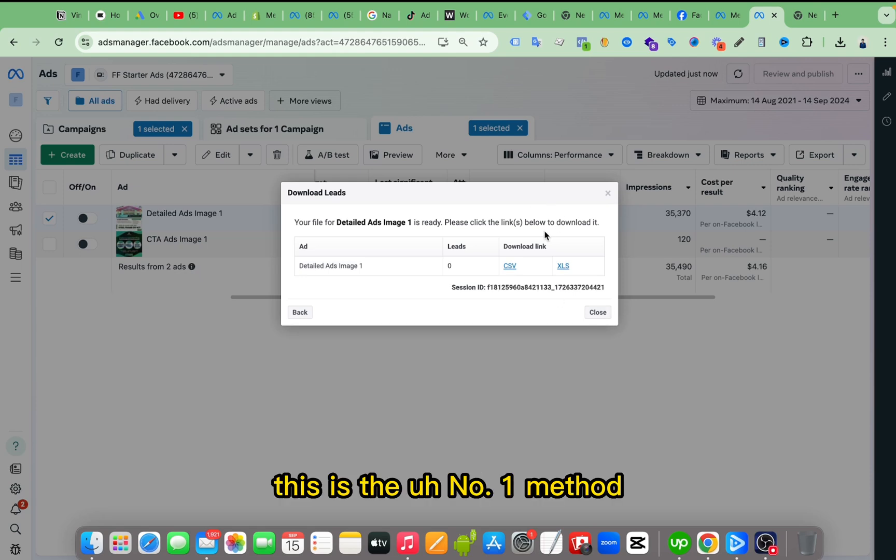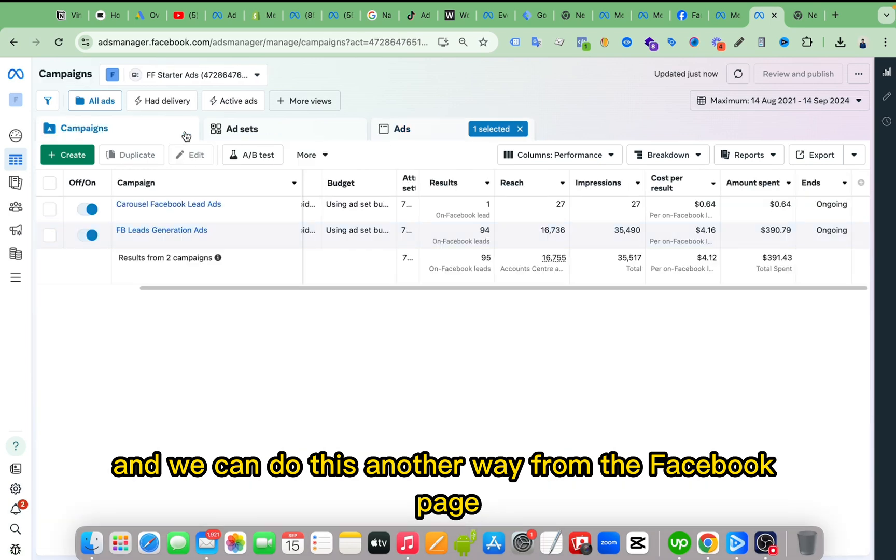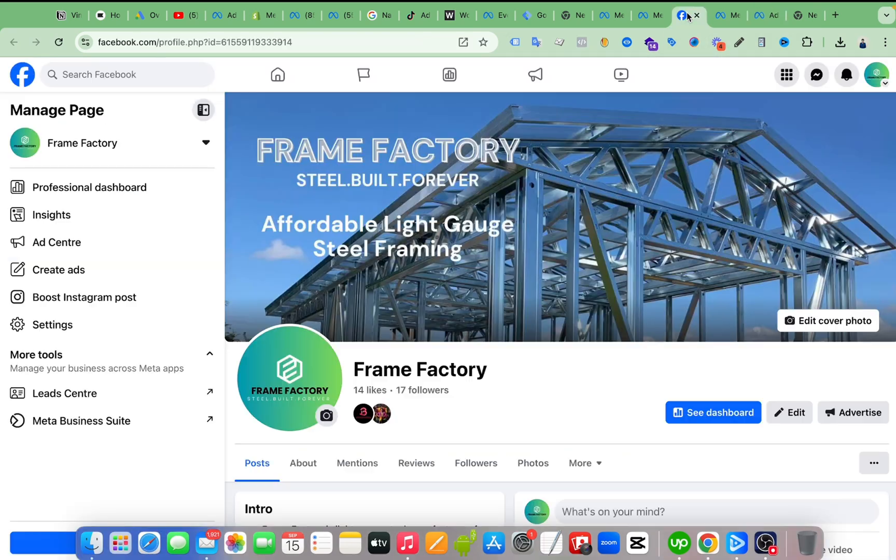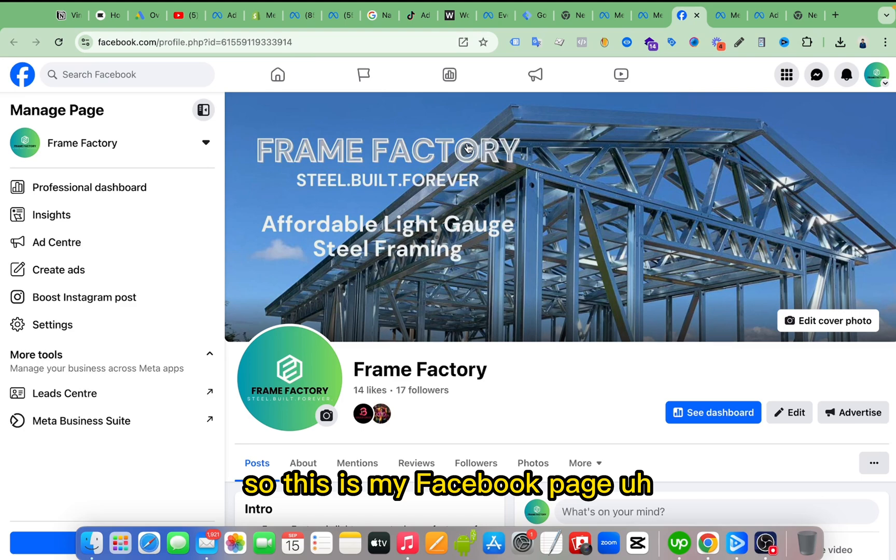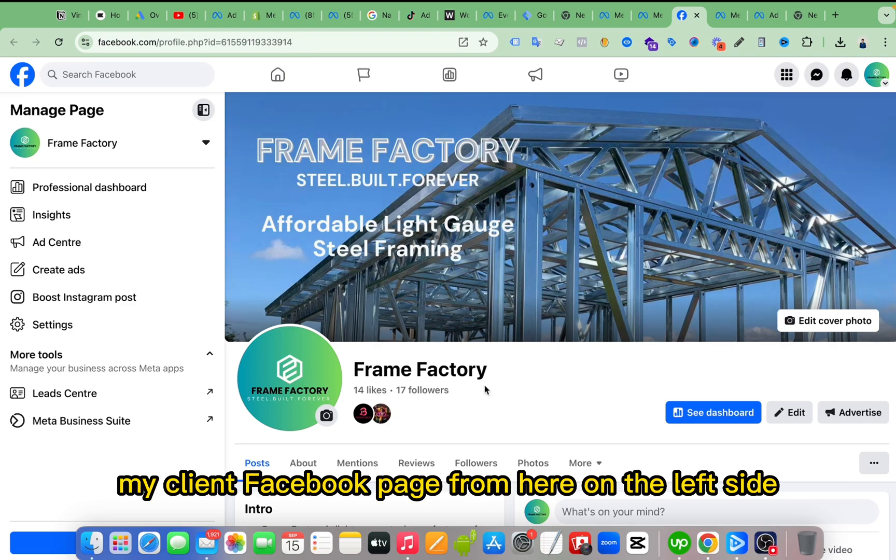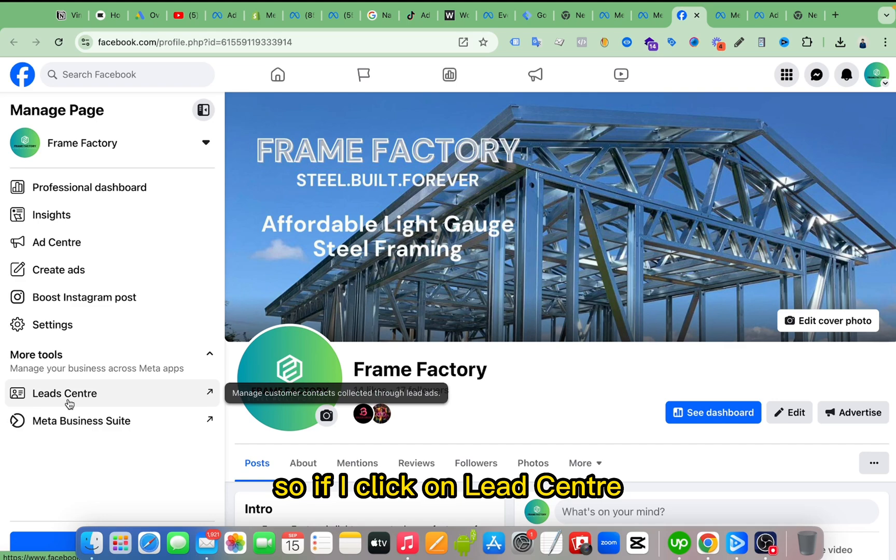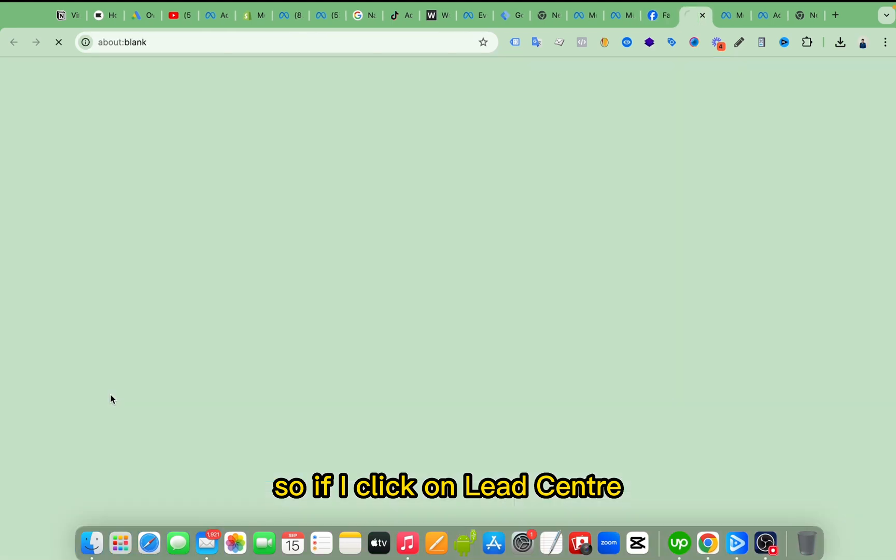This is the number one method, and we can do this another way from the Facebook page. So this is my Facebook page, I mean my client Facebook page. From here on the left side you can see Lead Centers under more tools. So if I click on Lead Center.